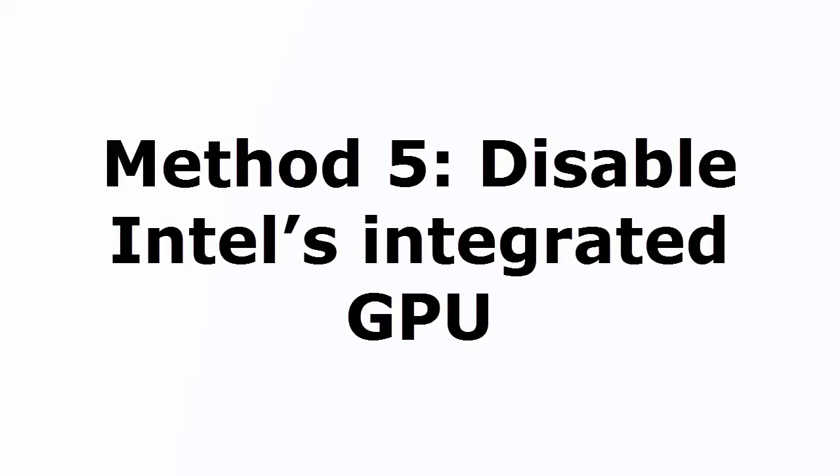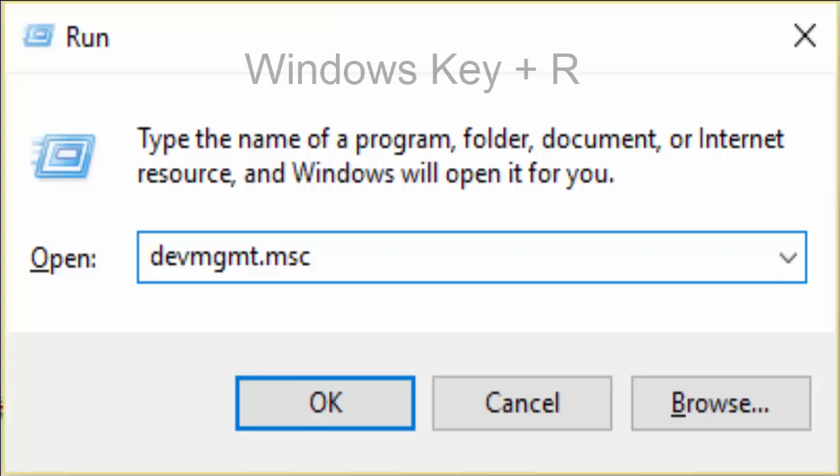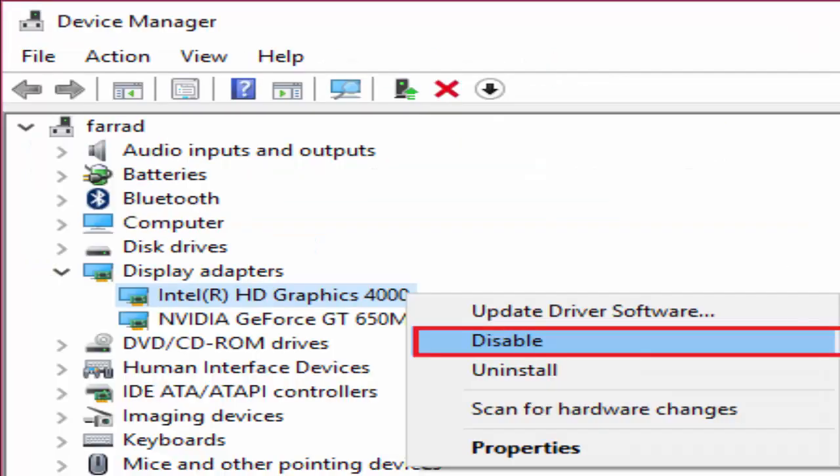That is disable Intel's integrated GPU. For that you need to go to run. You can use Windows key plus R. In run you type again DEVMGMT.MSC, hit OK.